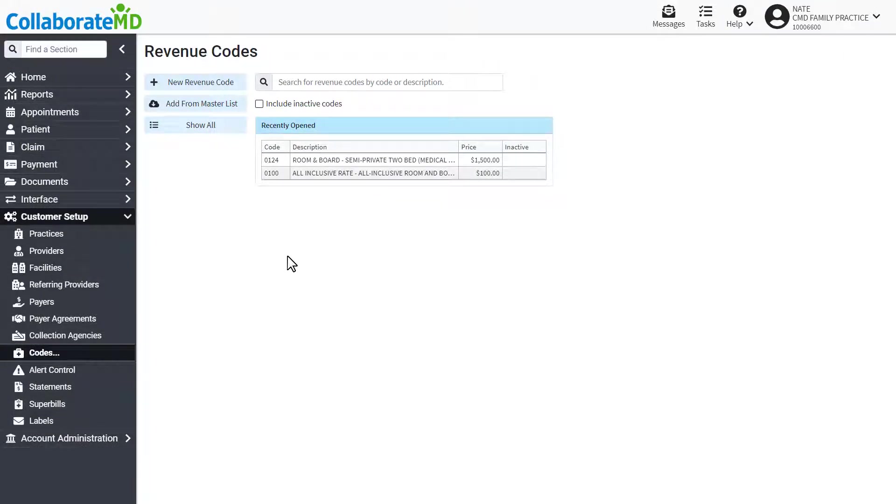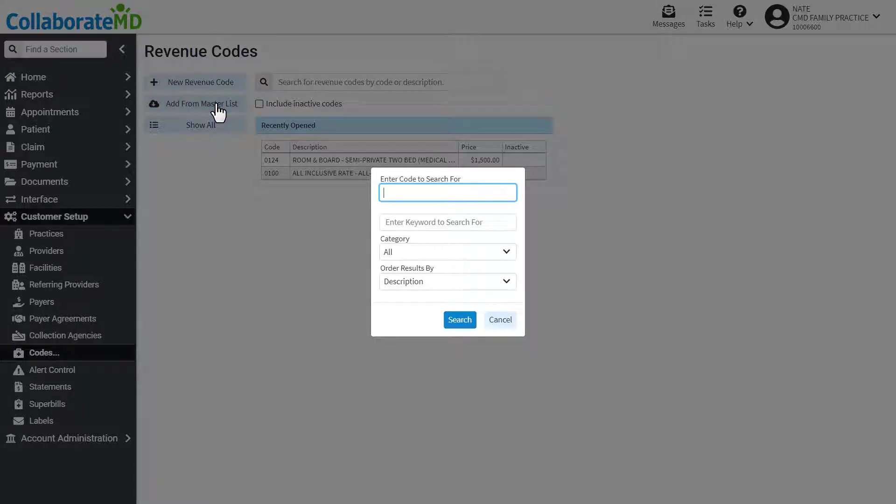The Master List contains a full list of codes. To add a code from the Master List, click Add from Master List.